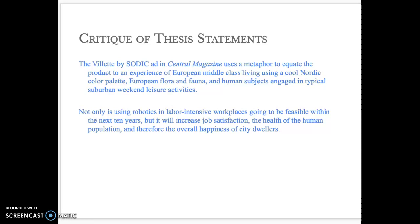I want to look at the first one. The first one responds to a prompt asking the student to select a print or billboard ad and to write an analysis that identifies the strategies that make the ad work. And when I say work, you have to always think about what it is we're looking at and what working really means. So if it's an ad, we need to go back to what's the reason for an ad.